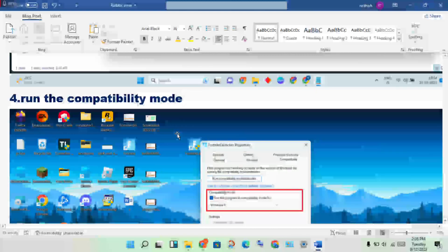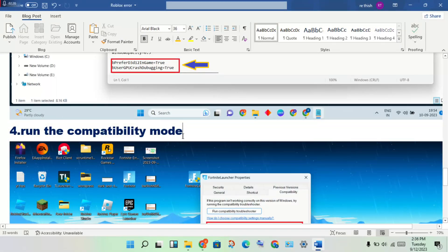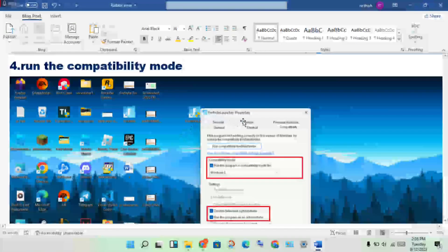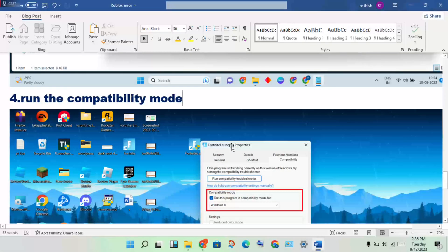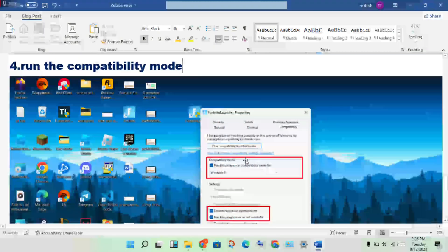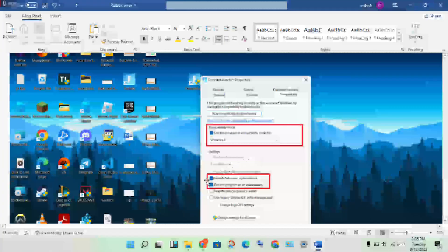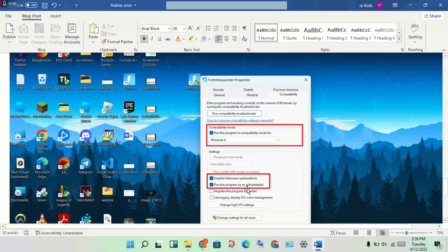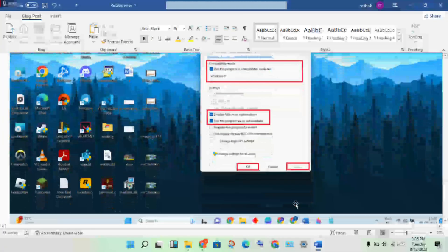The next step is to run Fortnite in compatibility mode. Right-click the Fortnite application and go to Properties, then click the Compatibility tab. Enable compatibility mode, disable full screen optimization, and also enable Run this program as administrator. Click Apply and OK.